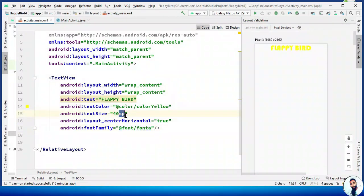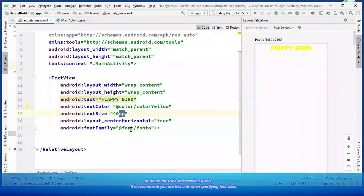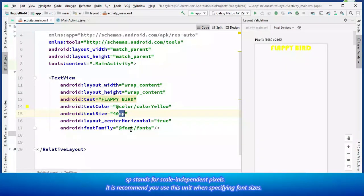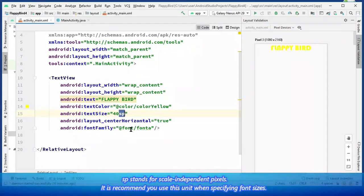SP stands for Scale Independent Pixels. It is recommended you use this unit when specifying font sizes so they will be adjusted for both the screen density and the user's preference.